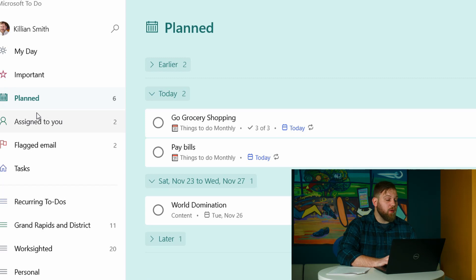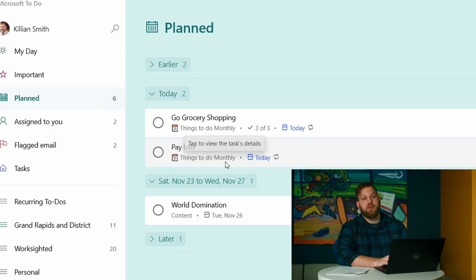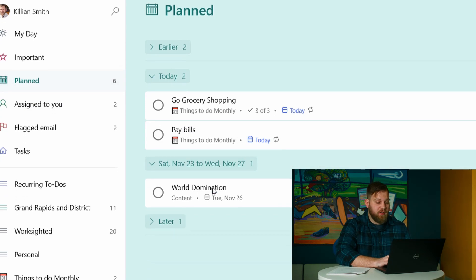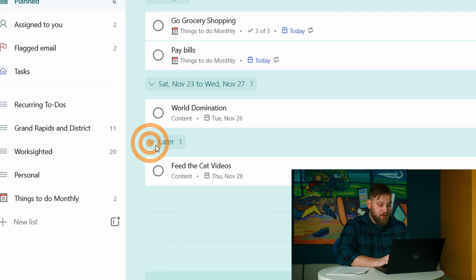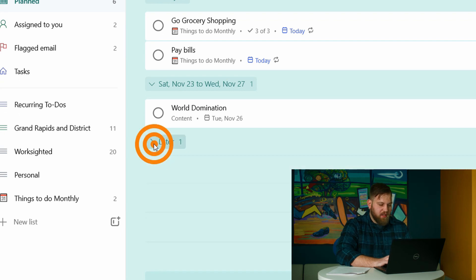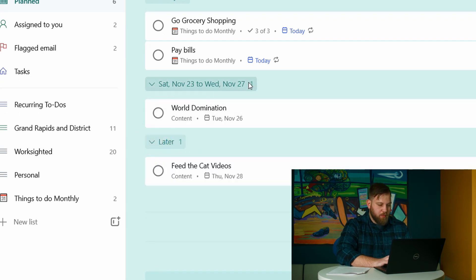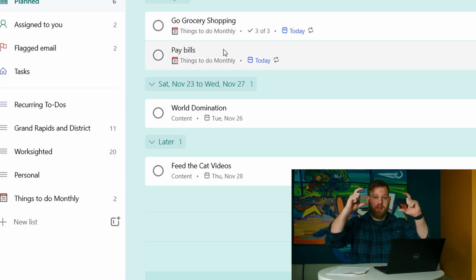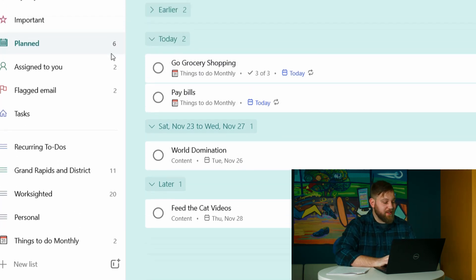What we have over here is the plan view. And this is going to show you any task that has a due date in chronological order. So you can see if it's way out and then it shows you later, kind of breaks down by week and then tells you what's the most important because it's due the soonest.